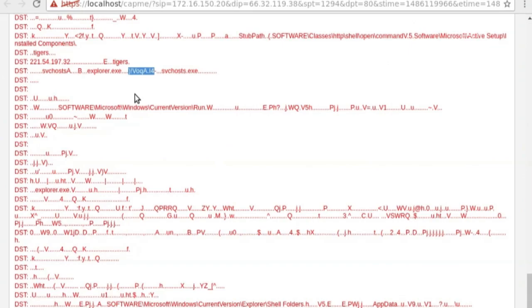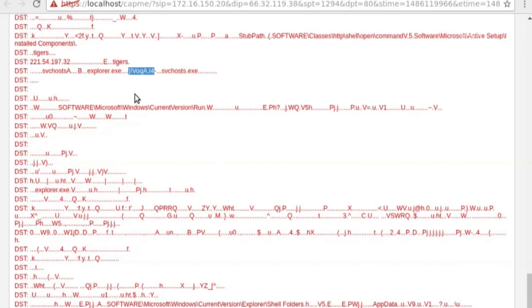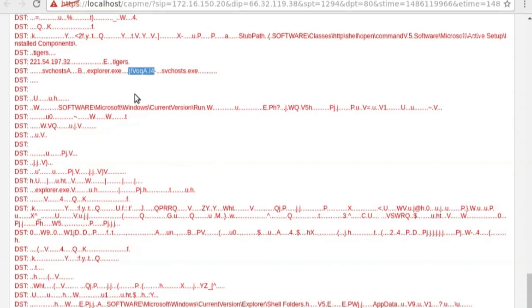Now, the other thing that I see is this strange looking thing right here. This is actually the default mutex for the Poison Ivy remote access Trojan. So Poison Ivy has been around for a long, long time, but attackers still use it today. Why? Because it still works. So if it ain't broke, don't fix it.